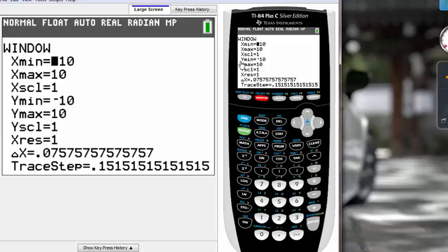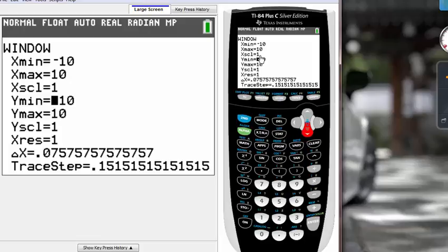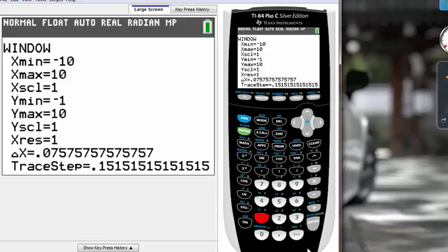Which means we have to change our Y minimum to go down below more. So instead of going down to minus 10, let's say let's make it go down to like minus 15.